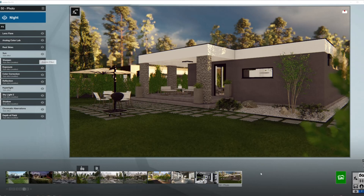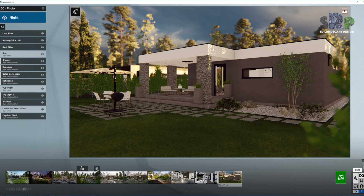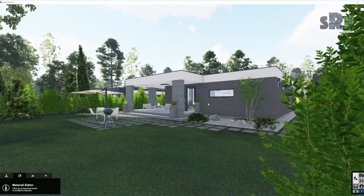Heya! SRP Landscape Design here with another quick lighting setup tutorial. Today we are working with this modern bungalow house. So let's go ahead and start setting up some lights.